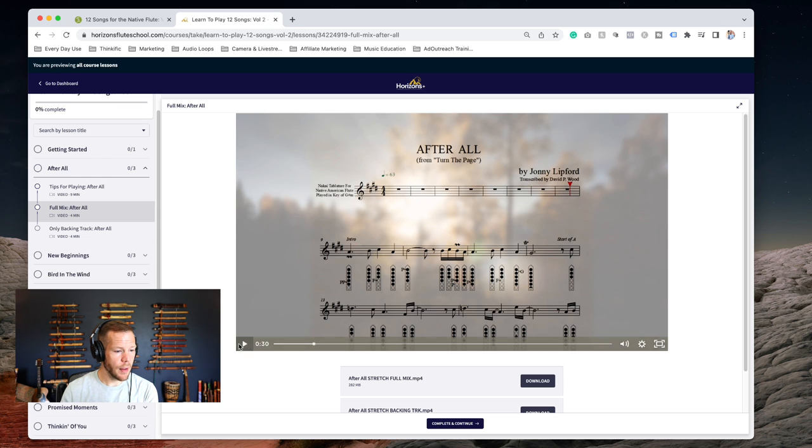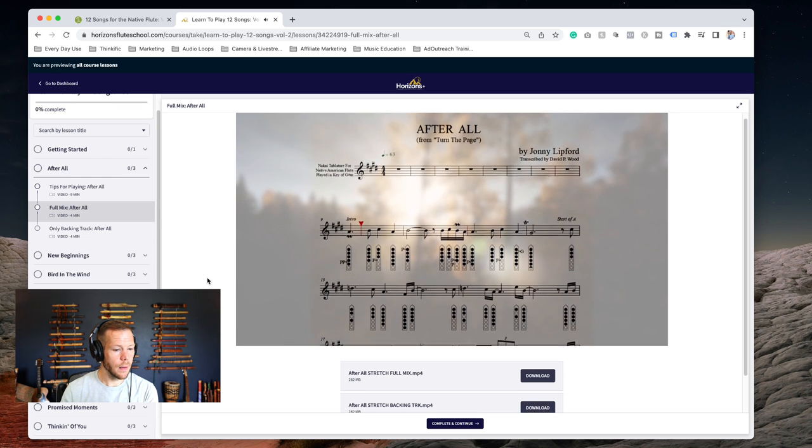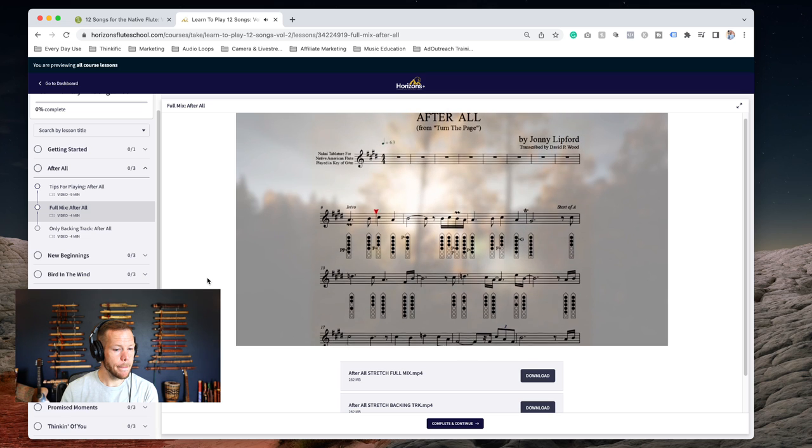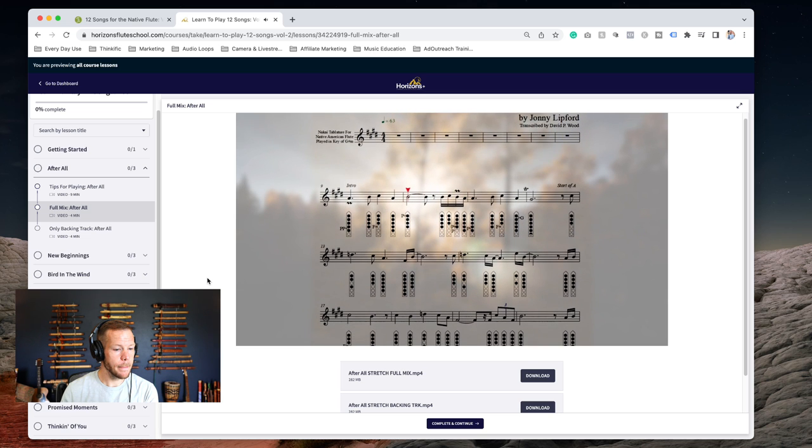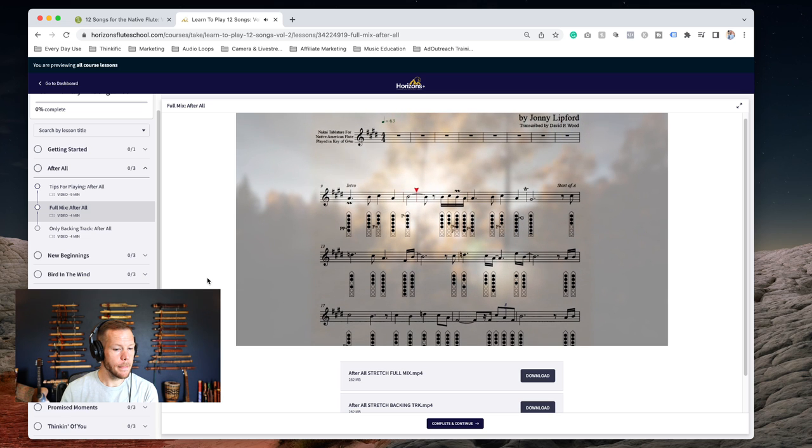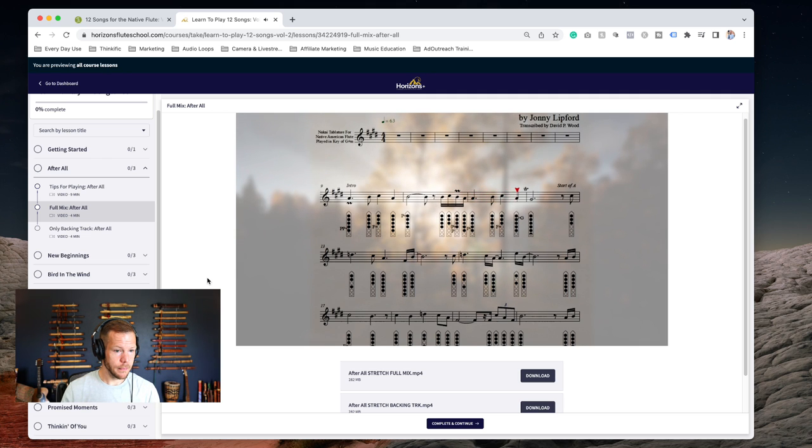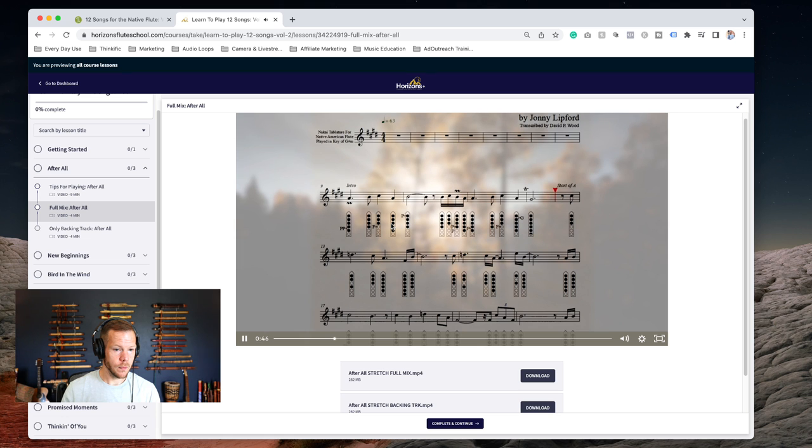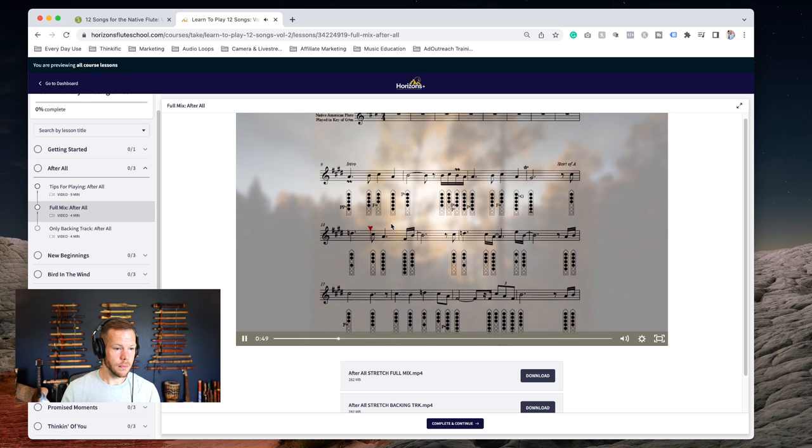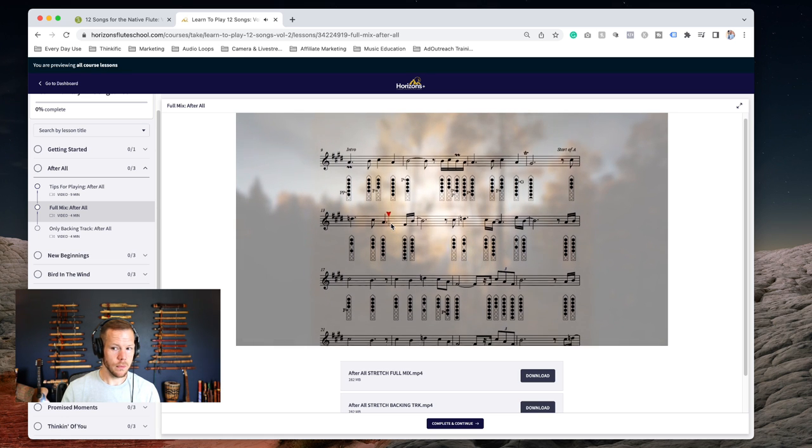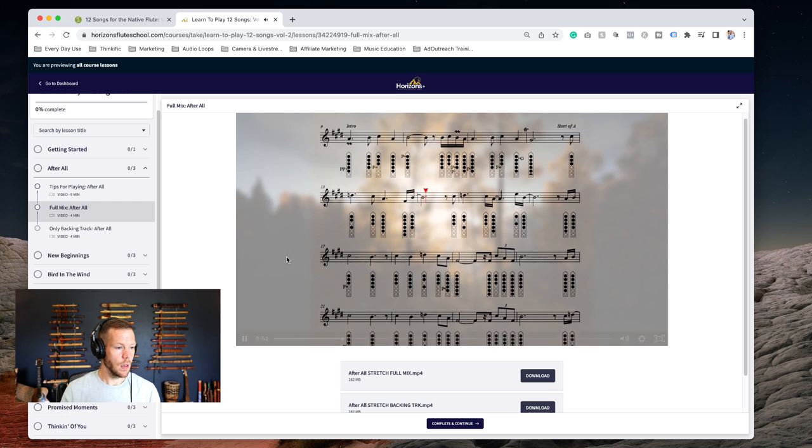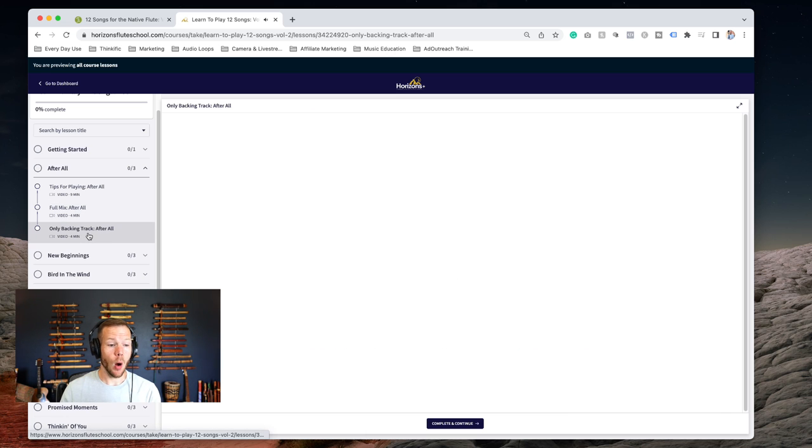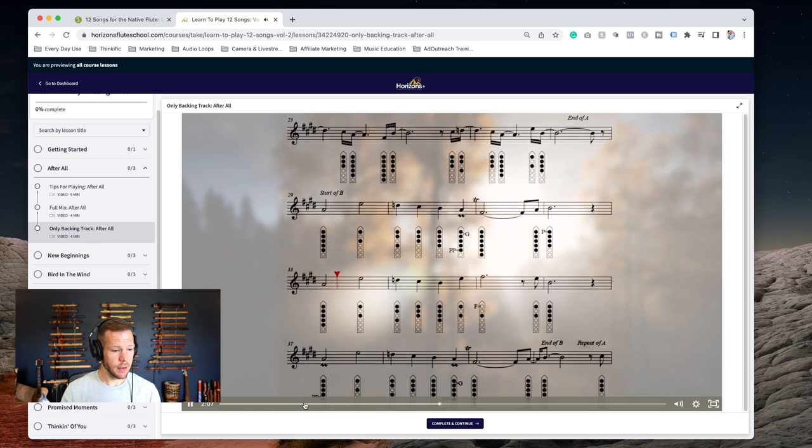Looking at this, I wanted to give you a little idea of what this looks and sounds like. I'm going to start here around 30 seconds.